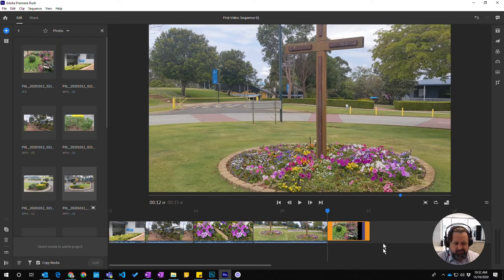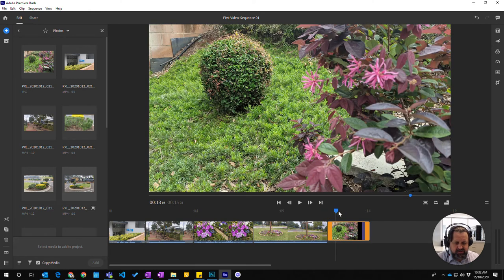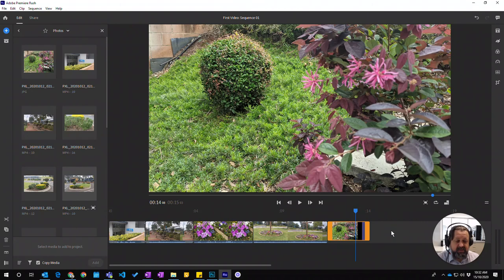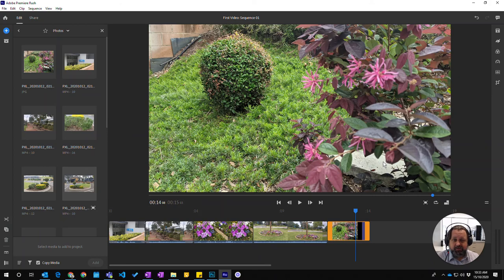It's importing the file and it's placed it at the end here. So I've now got a still image that is at the end of that clip. So that's how you add a still image or a photo to a Premiere Rush project.